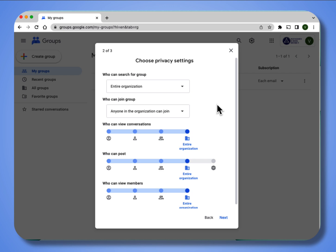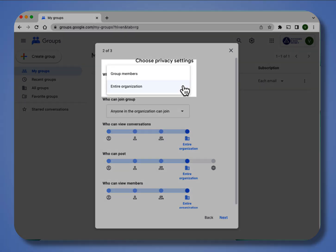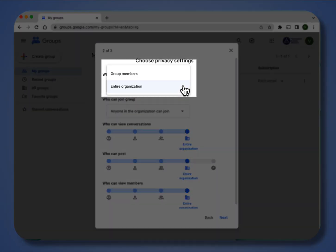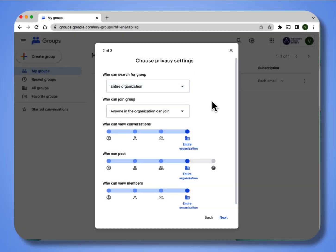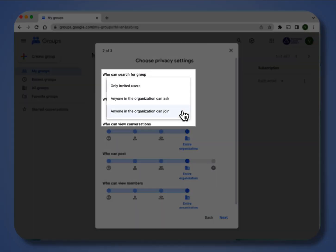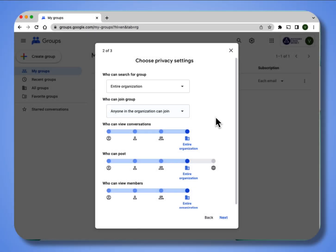Here are the privacy settings, so who can search for your group, your entire organization or just group members. Who can join your group? Anyone in your organization can join, anyone in your organization can ask, or only invited users. These settings below mimic the settings what you chose at the top. I'm going to select next.